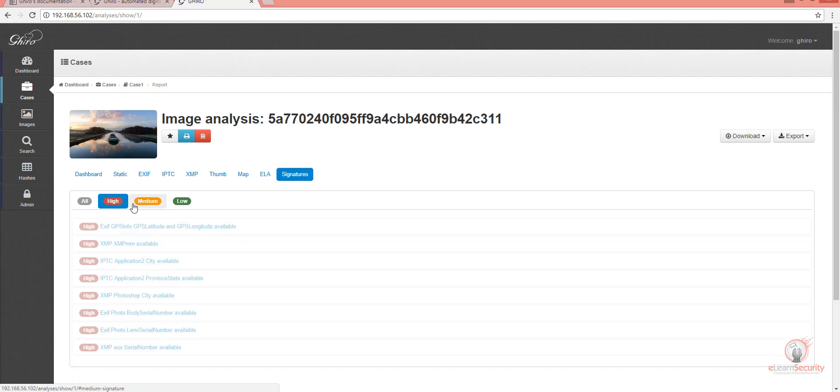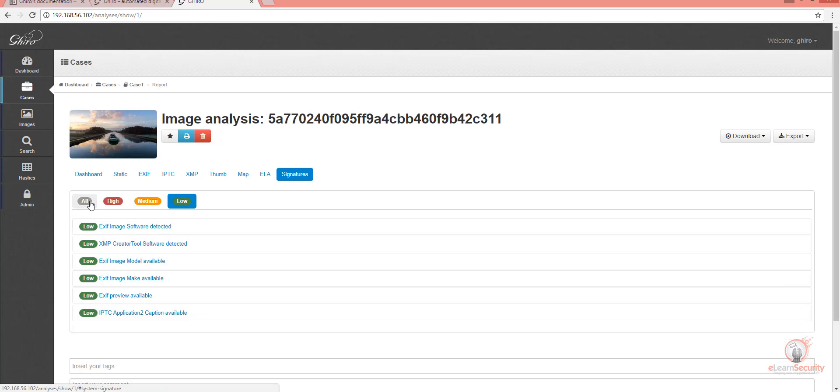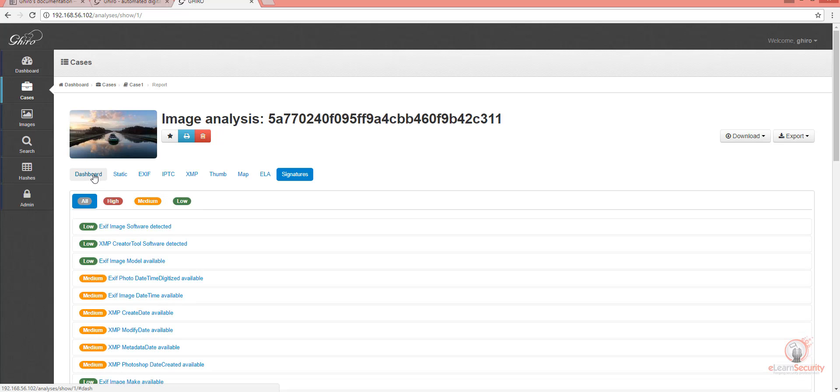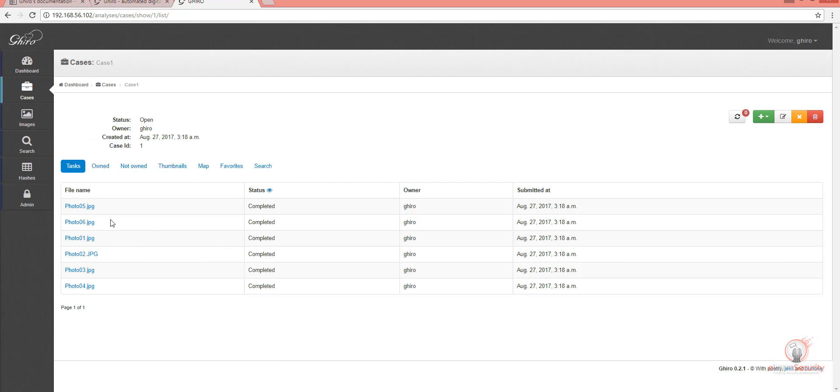The signatures are high, medium, and low, and provide evidence about most critical data. Let's go back to cases and select another image.